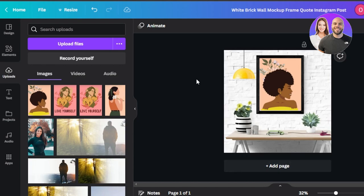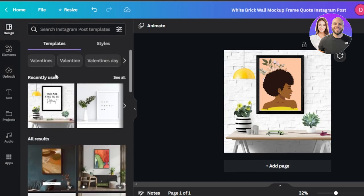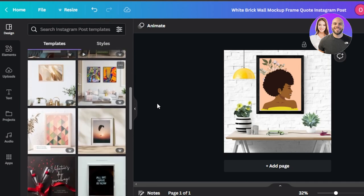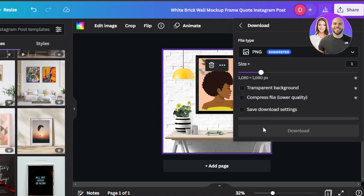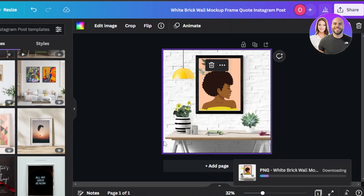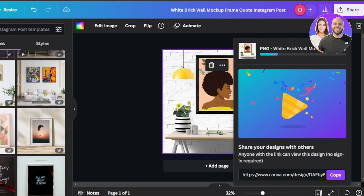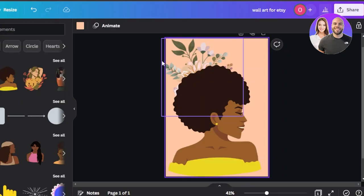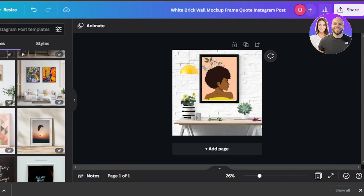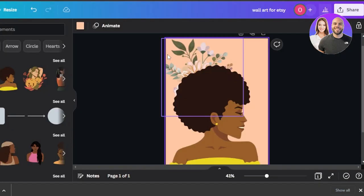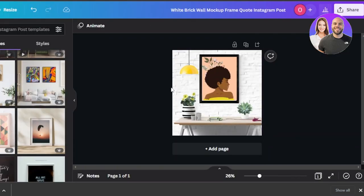Now I have created a mockup for my Etsy listing which includes my art, and people will be able to see exactly what they're downloading. We can create another mockup if we want — go to the design panel and there are many other mockups available. Once happy, click on share and download it as a PNG file. Our work on Canva is done: we've created a wall art, downloaded it as a printable PDF, and created a mockup image.